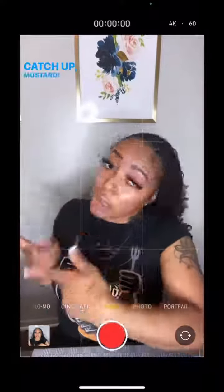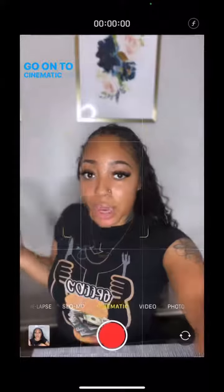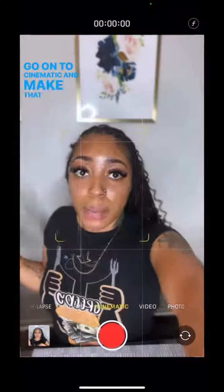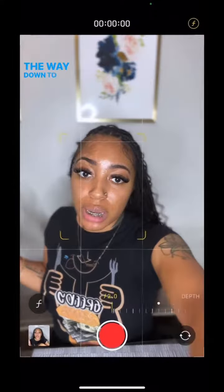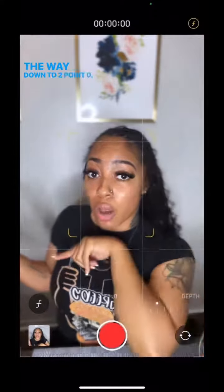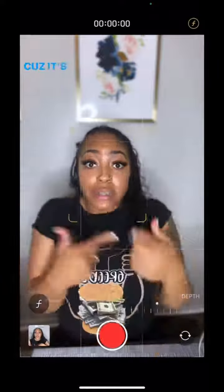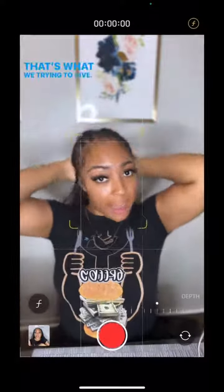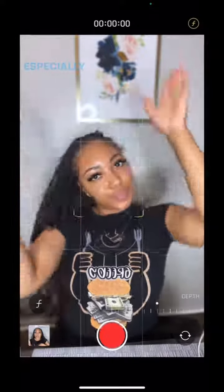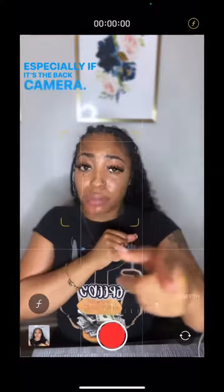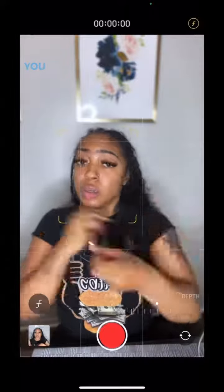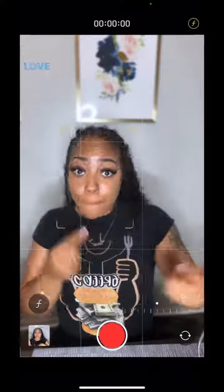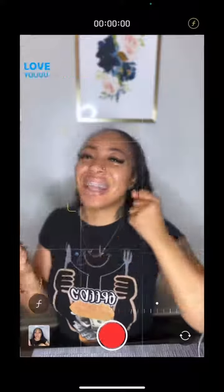Catch up! Go on to cinematic and make that focus all the way down to 2.0, because it's giving Constant Creator 2.0 — that's what we're trying to get, you know? Especially if it's the back camera, oh baby, you need to be on your zoom. Love you.